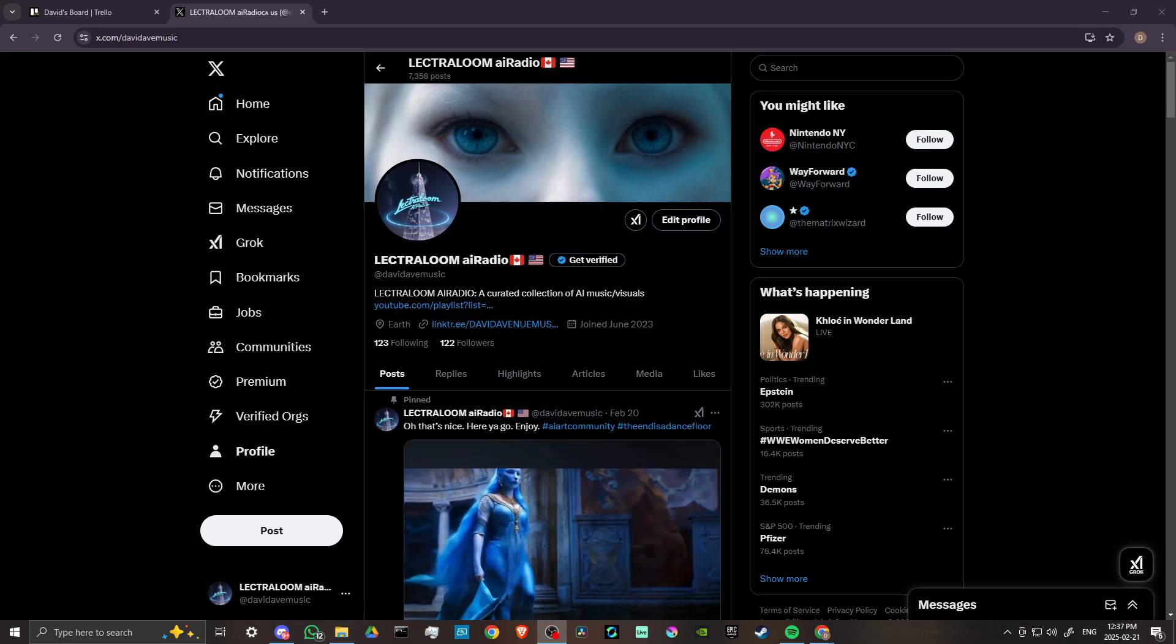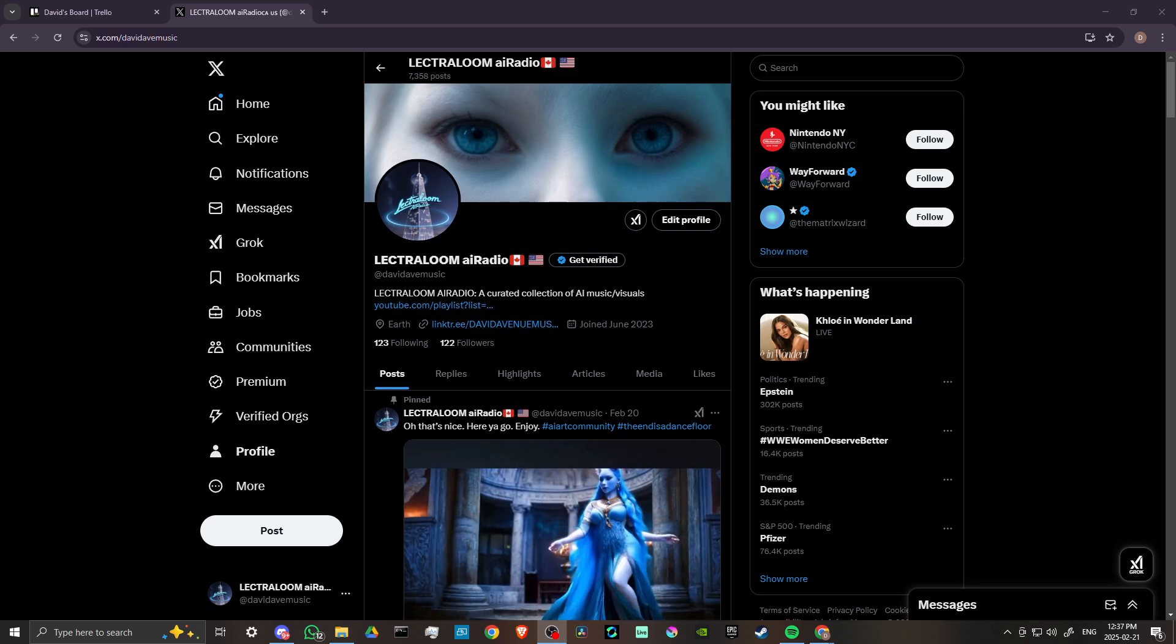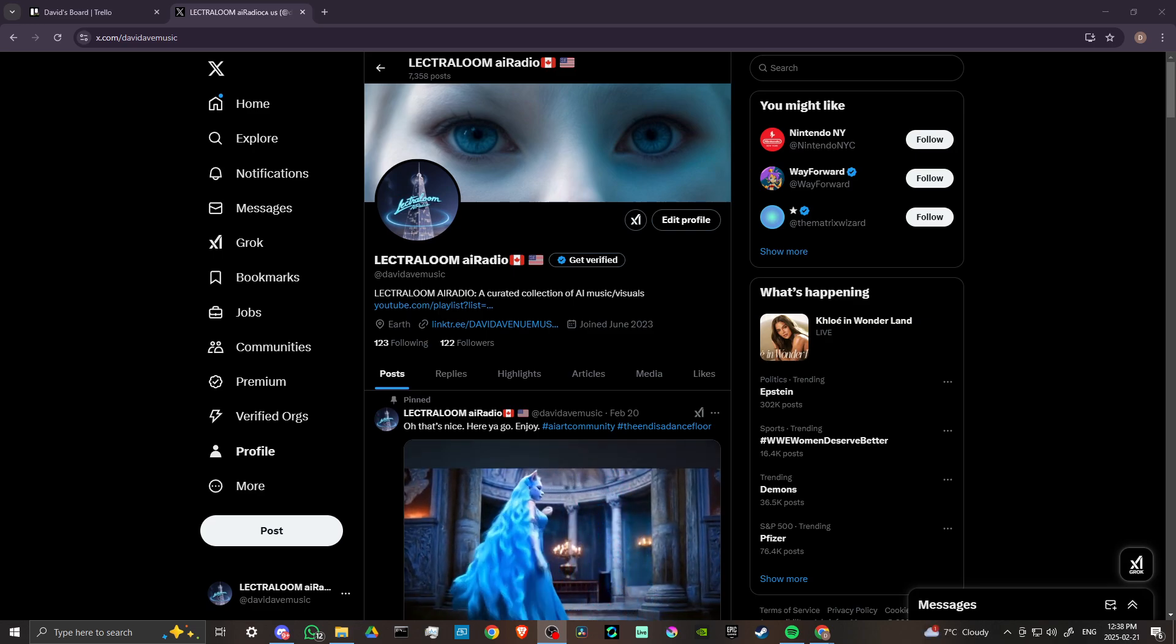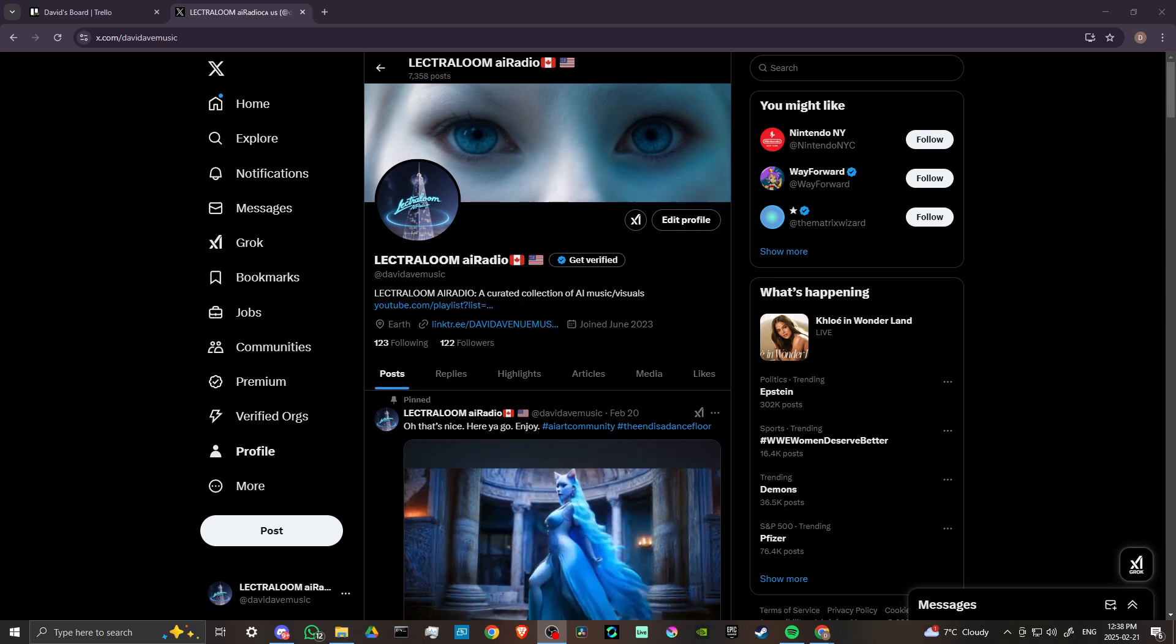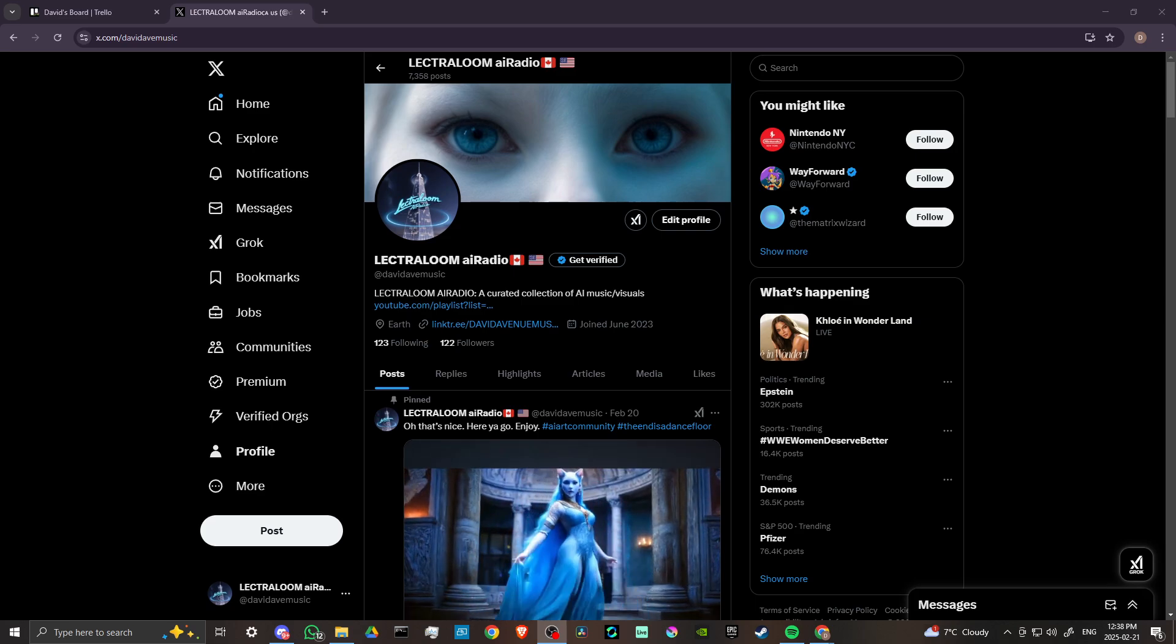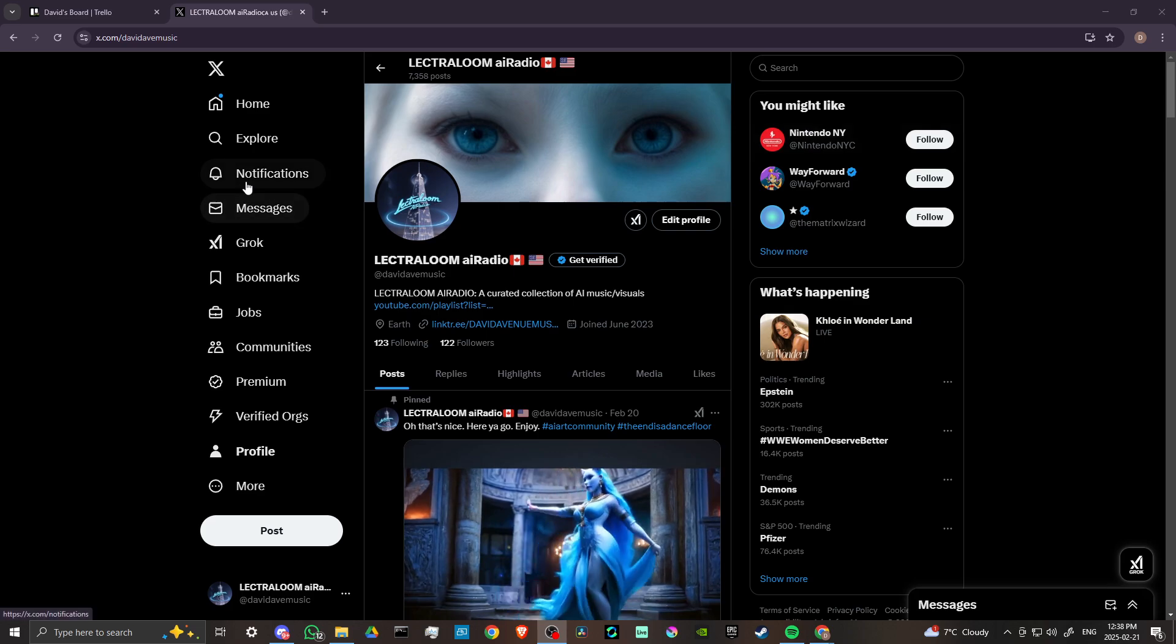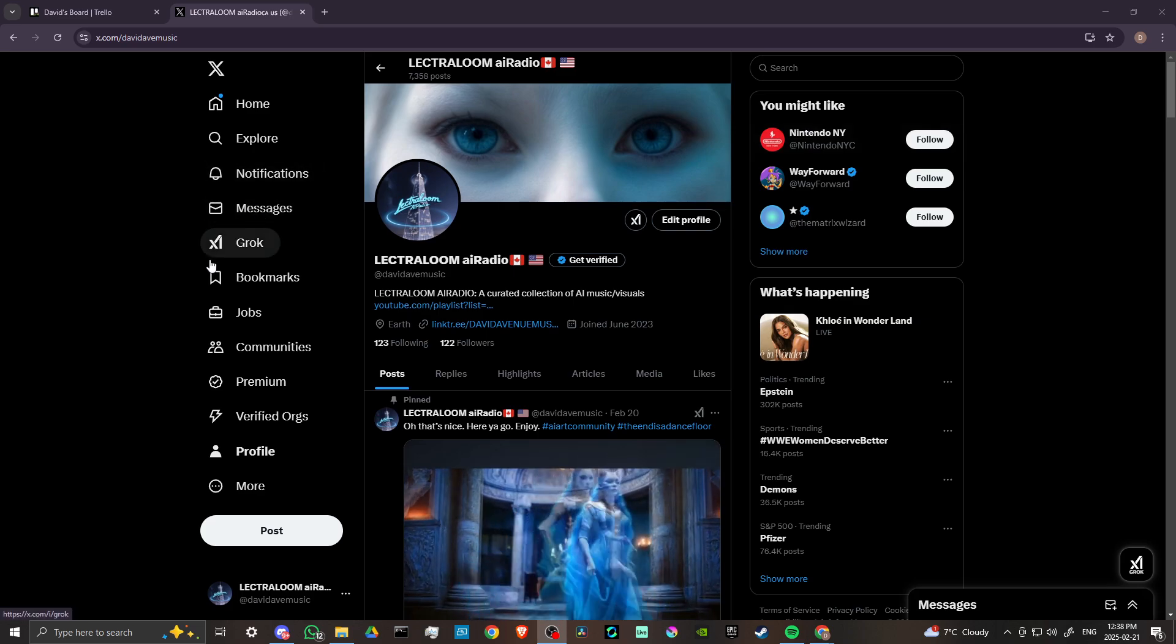Hey everyone, in this video let's do a review of Grok 3. In order to do so, here we are at x.com. To access Grok, we can go about it a couple ways. We can either click on the option in the menu on the left.